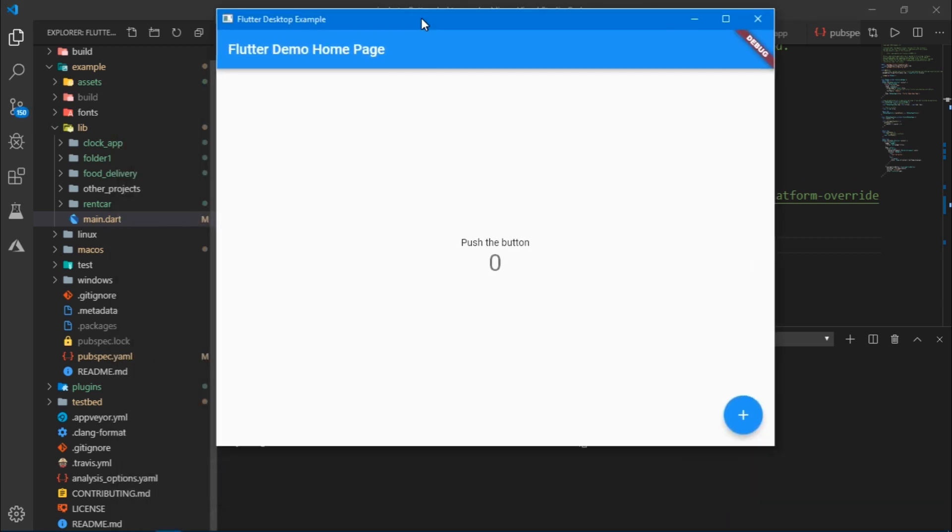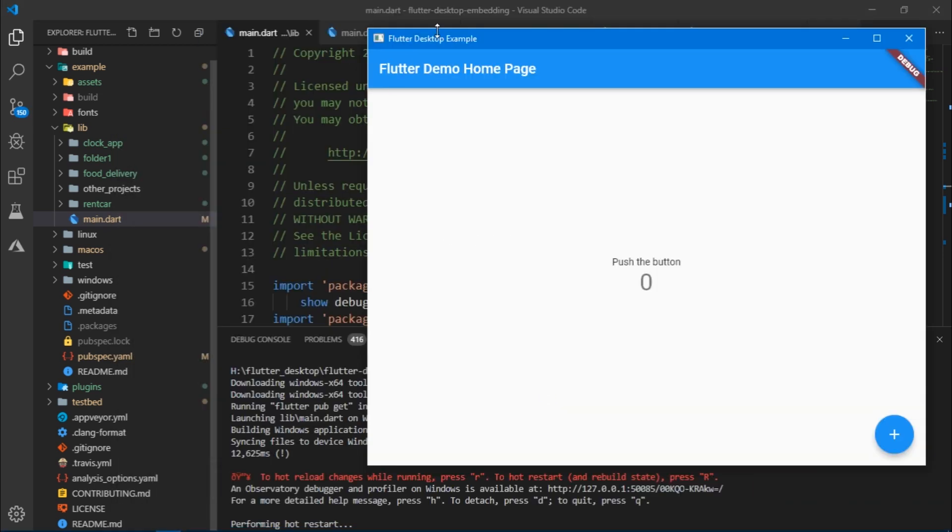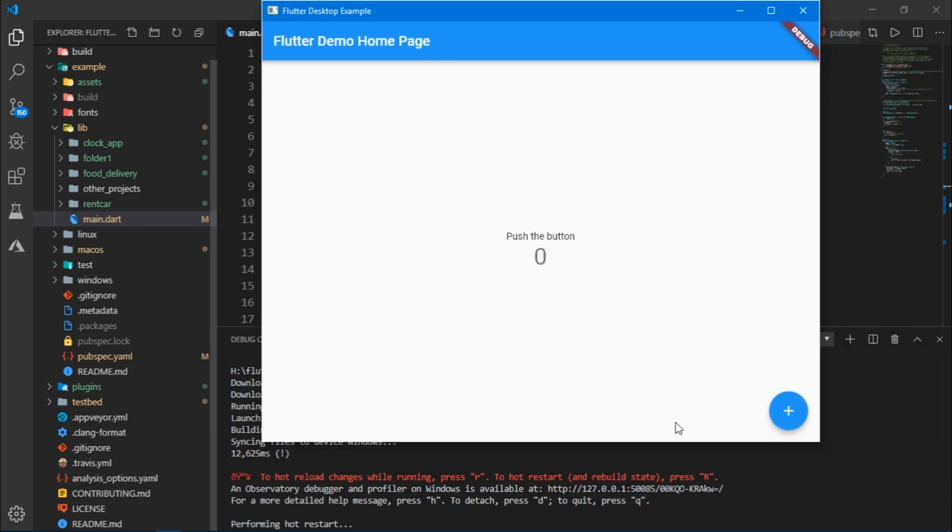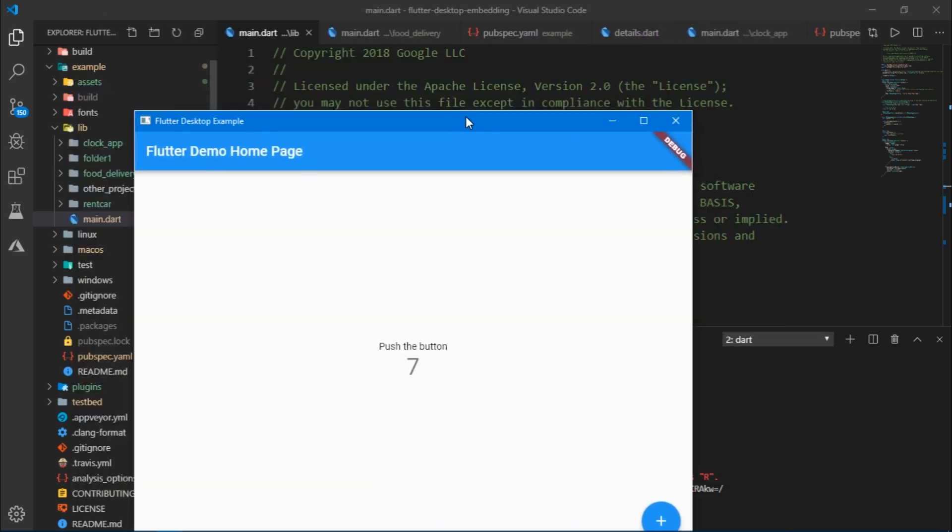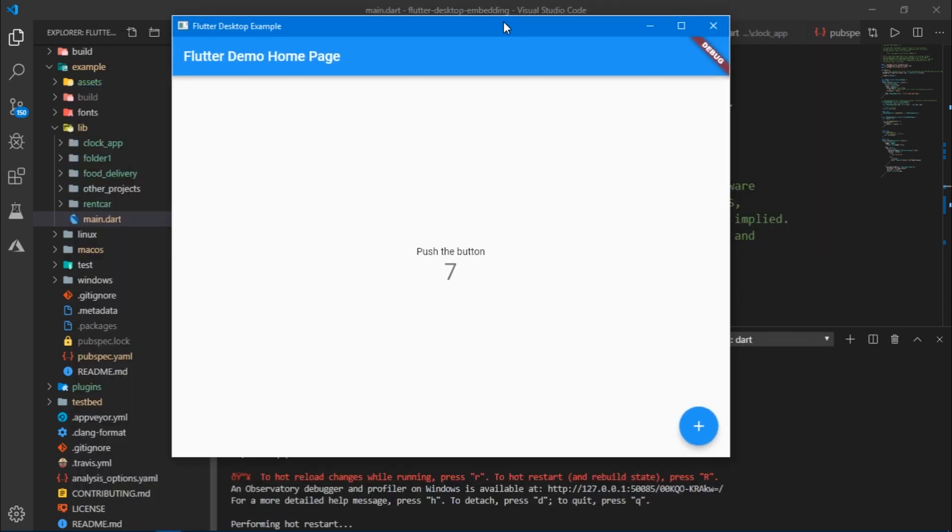At the end we have a screen with the default code. It works like a native application. Even though Flutter enables you to create beautiful and dynamic applications on desktop,